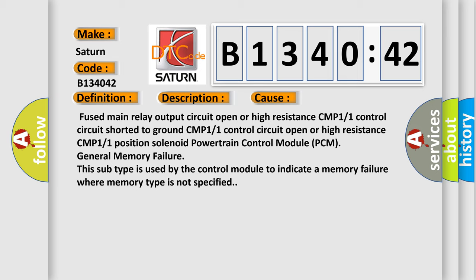CMP1/1 position solenoid Powertrain Control Module PCM general memory failure. This subtype is used by the control module to indicate a memory failure where memory type is not specified.